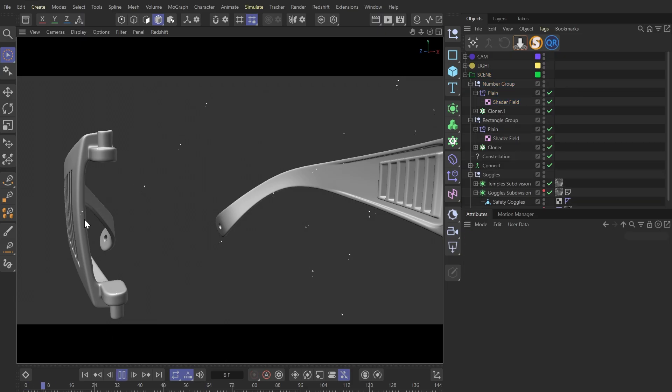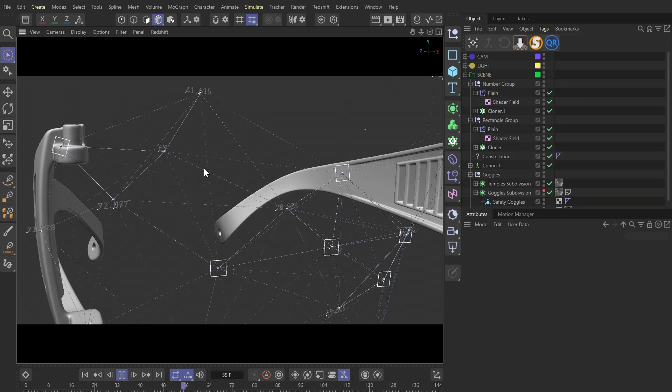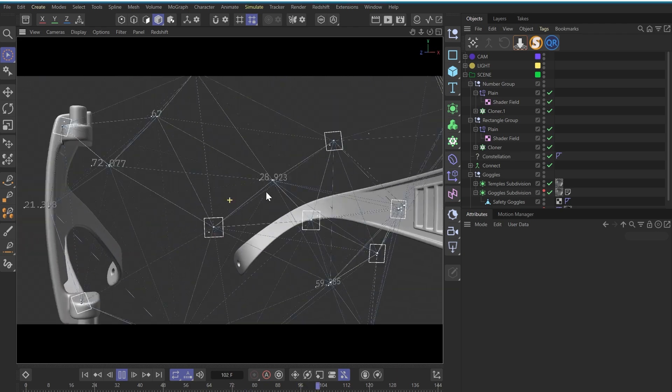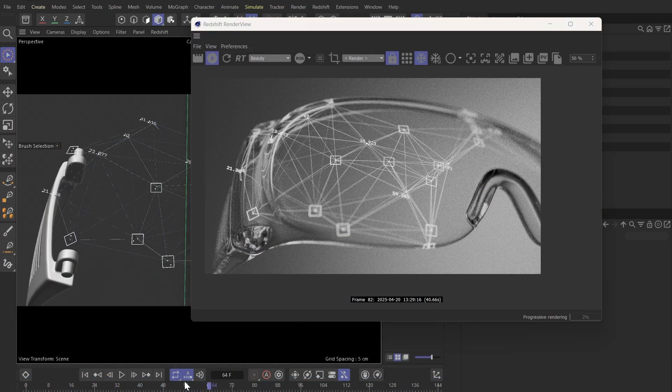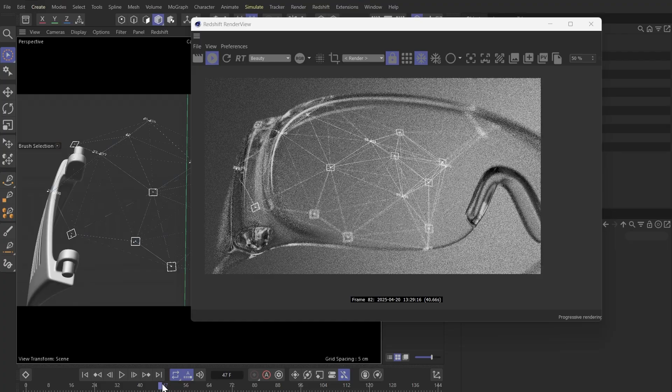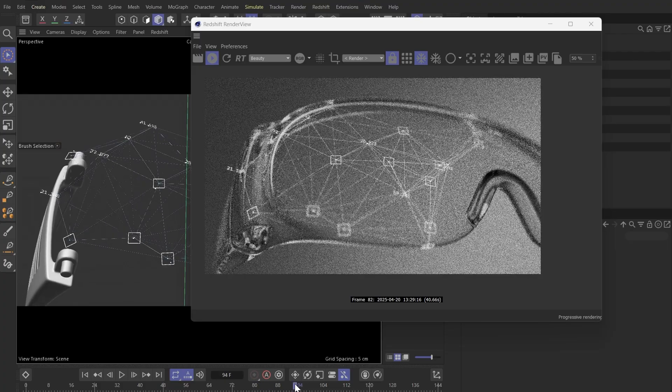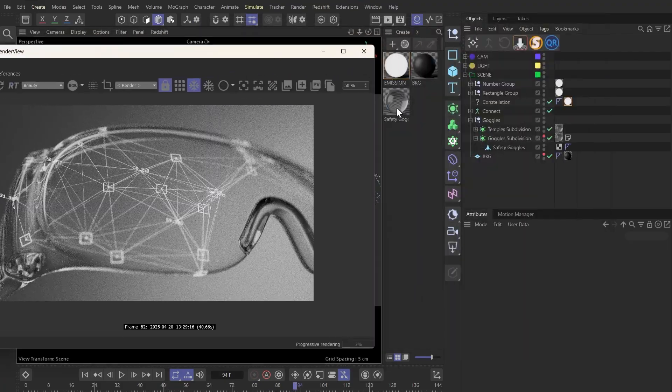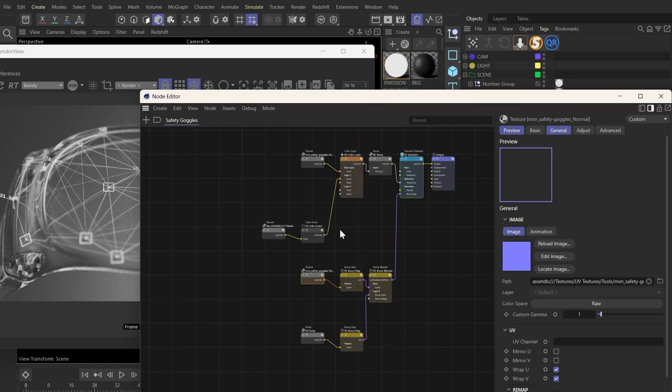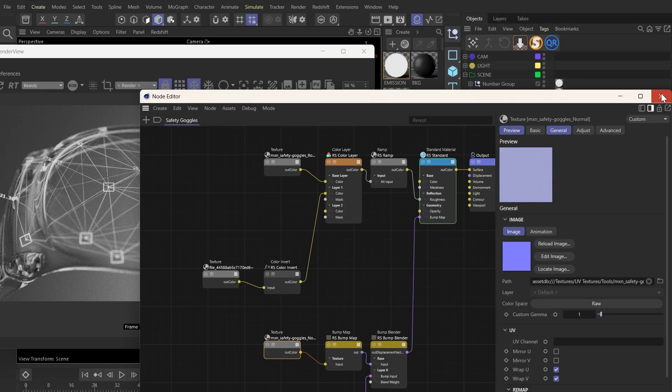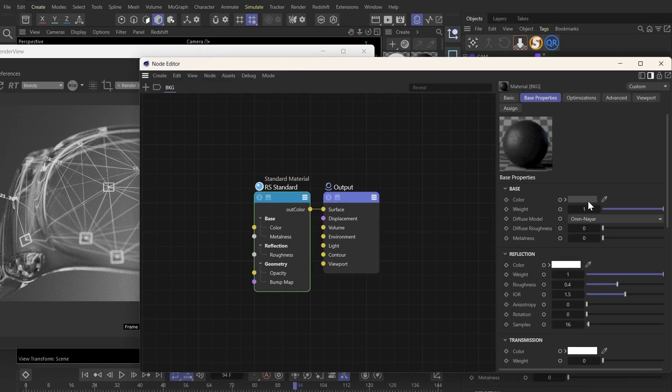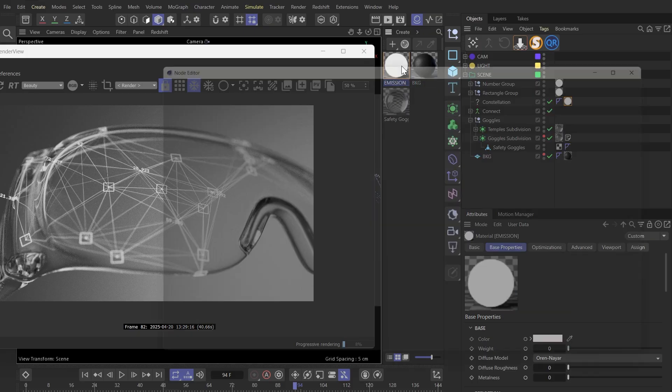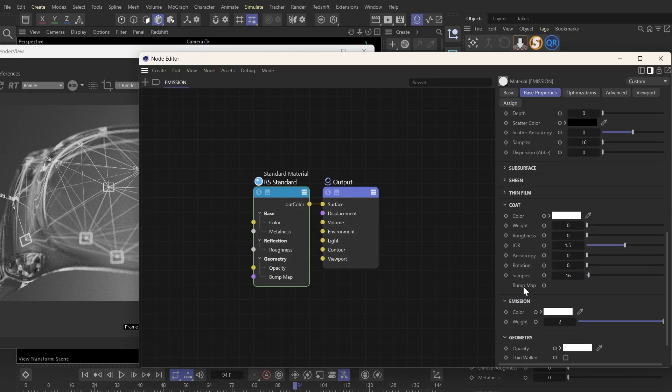So that's basically it. Our materials are really simple. The material for the goggle is the default one, with the background being a black diffuse material. And the lines, rectangles, and numbers have this really simple white emission material.